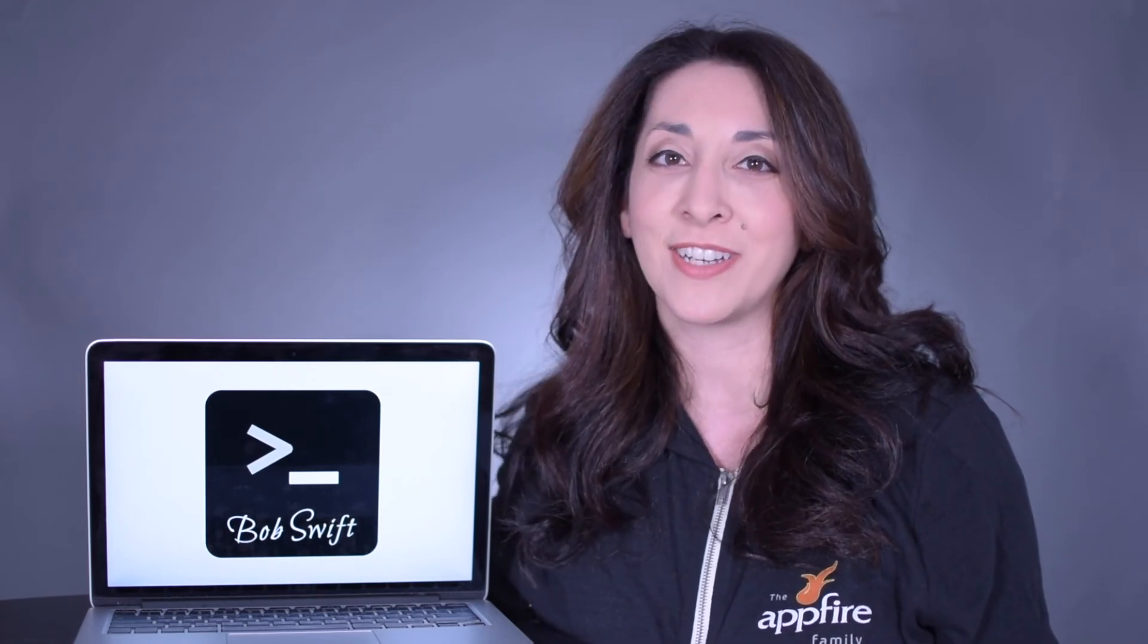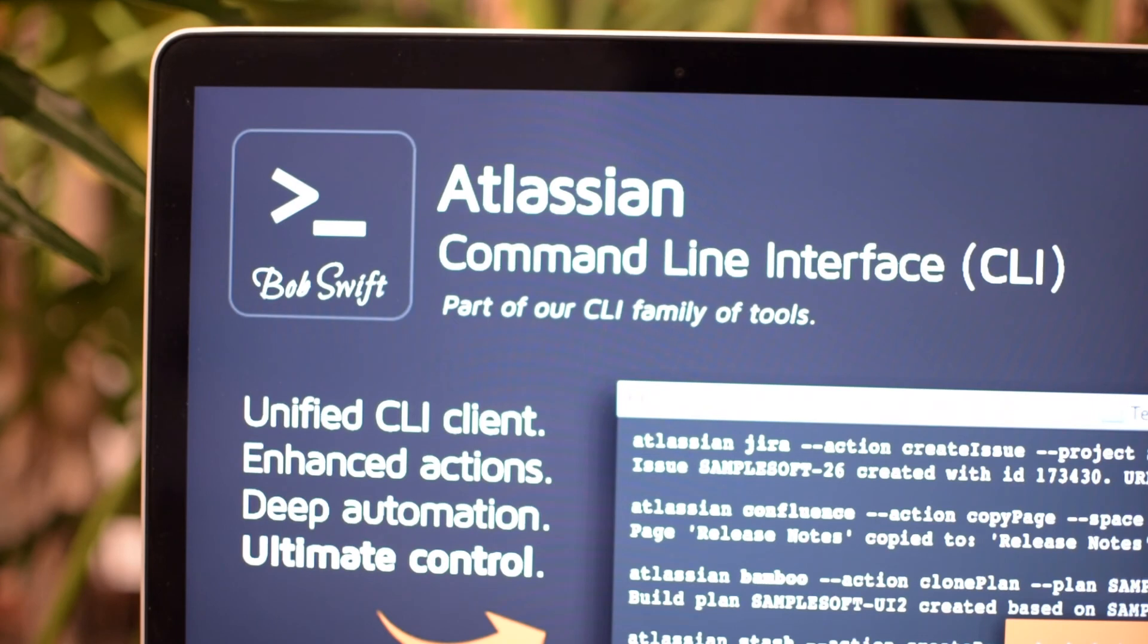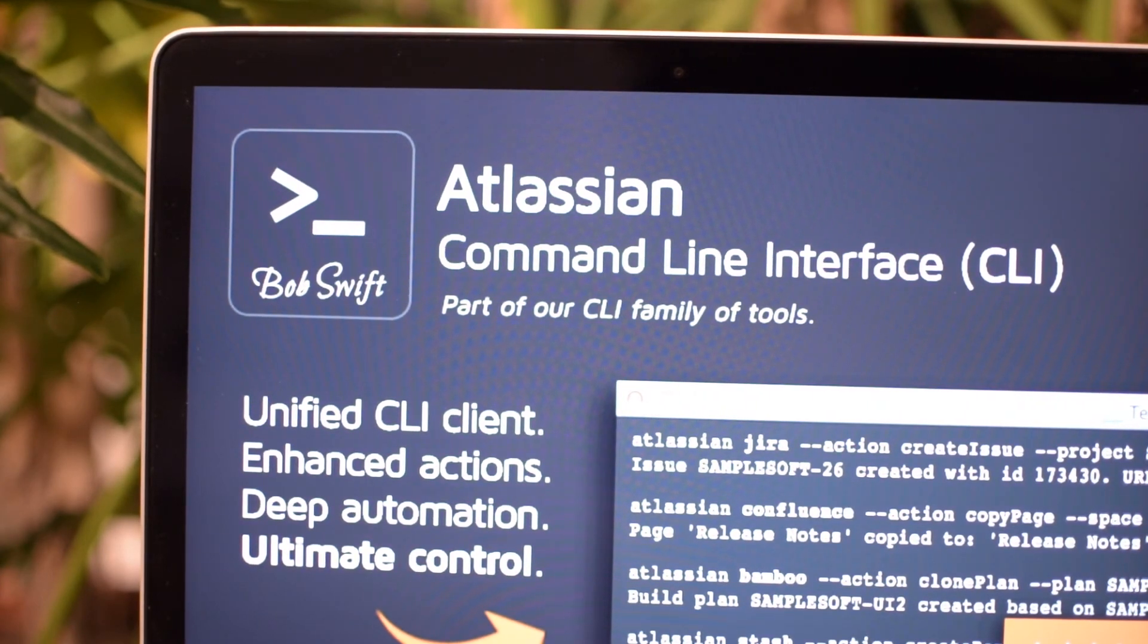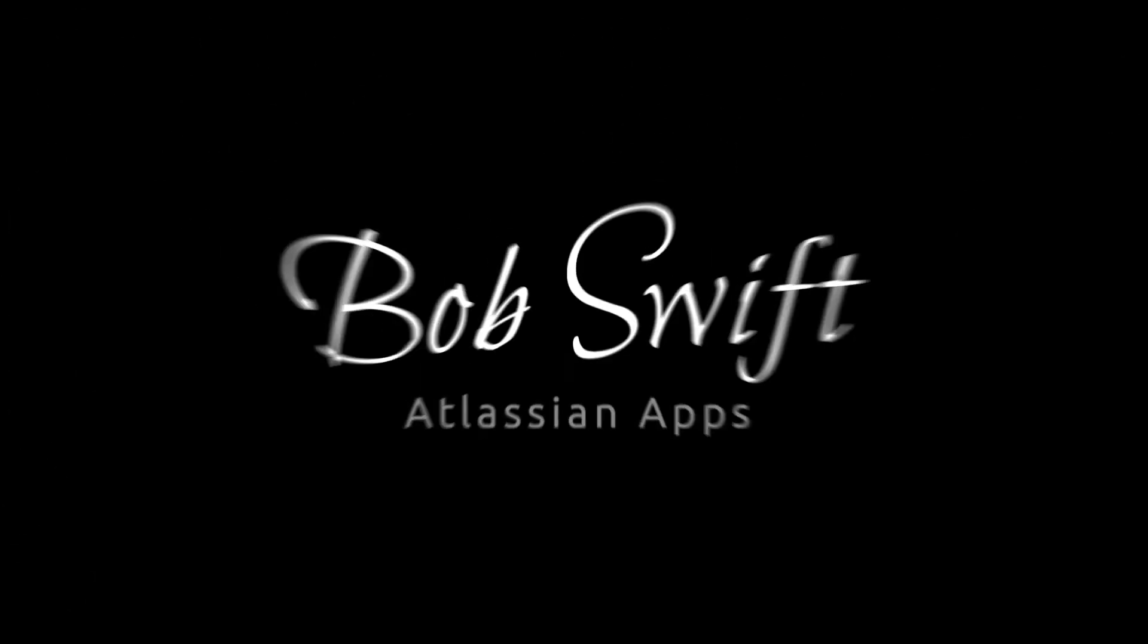From simple commands to more complex multi-step actions, the possibilities for automation, integration, and migration are endless. Check out the Atlassian command line interface today on the Atlassian Marketplace. Another helpful app from Bob Swift.